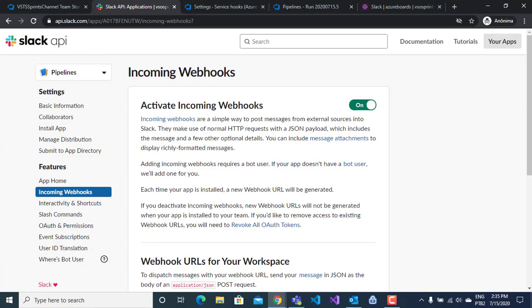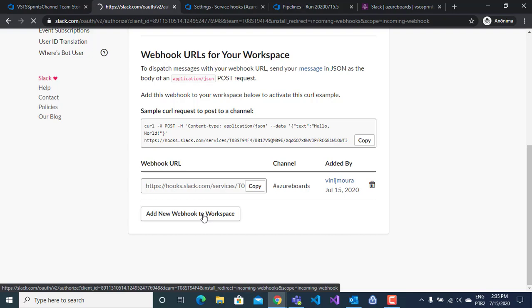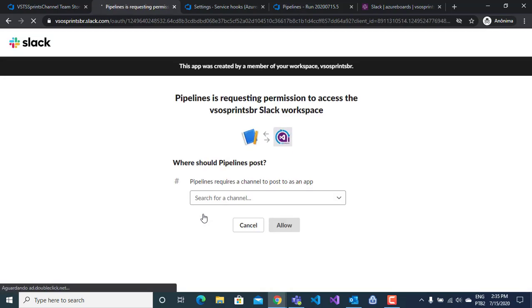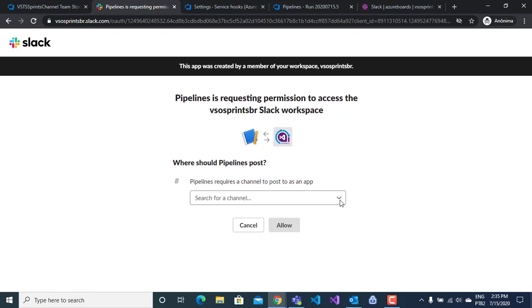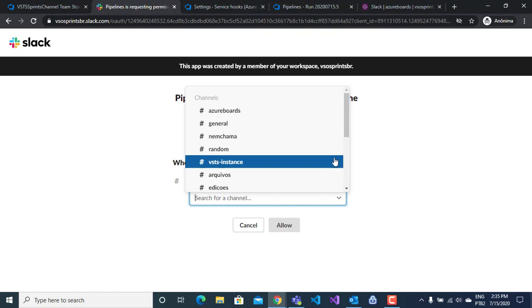After that, you click on add new webhook to workspace. On this step, we will create a new webhook and join this webhook with a channel into your workspace.